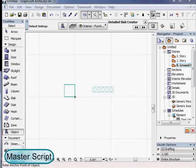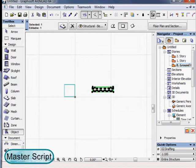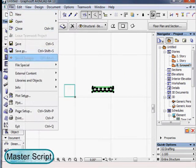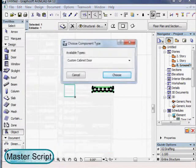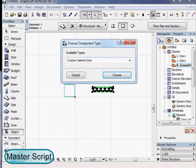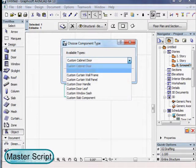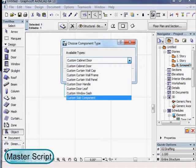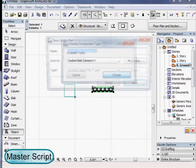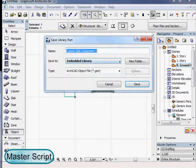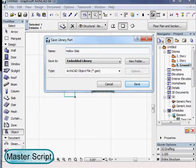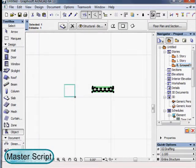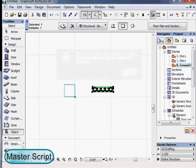Welcome to the introduction of the detailed slab creator by MasterScript. First we draw our own custom profile with the regular ARCHICAD tools like the slab. We will save it as a custom slab component. Automatically this will become available in the detailed slab creator.